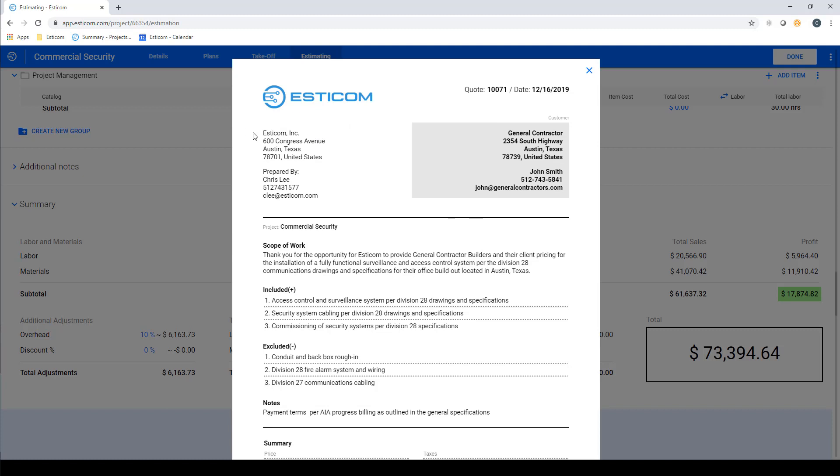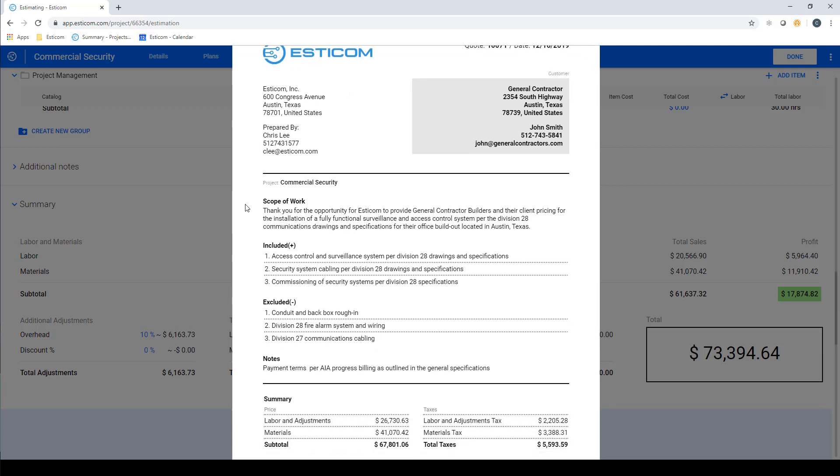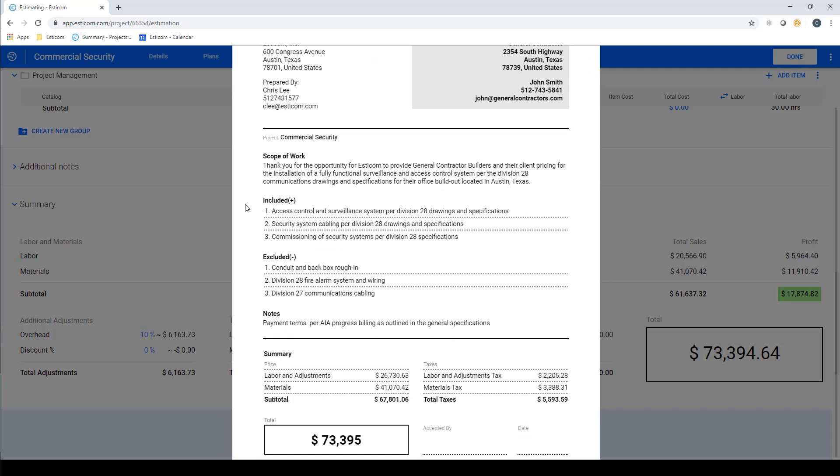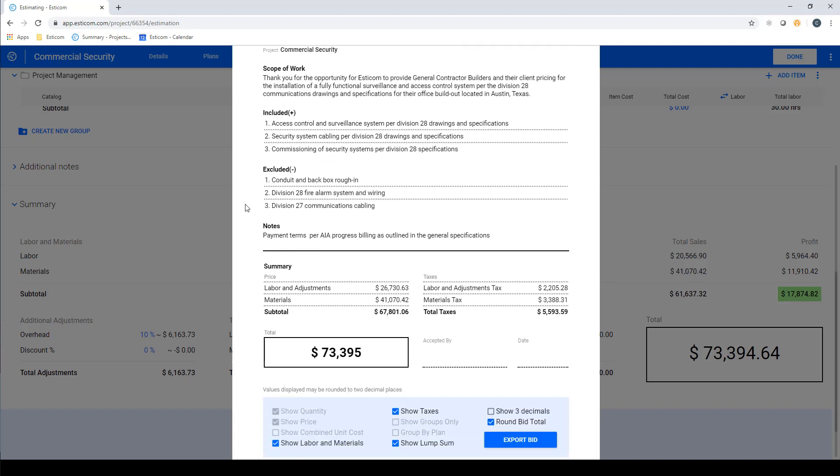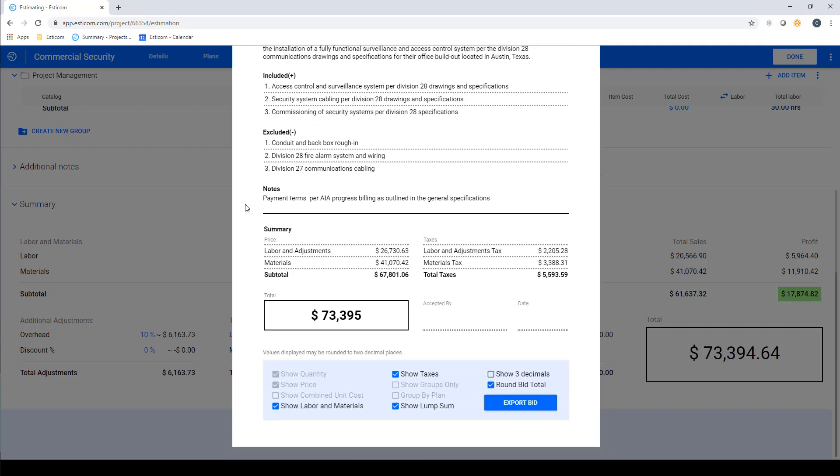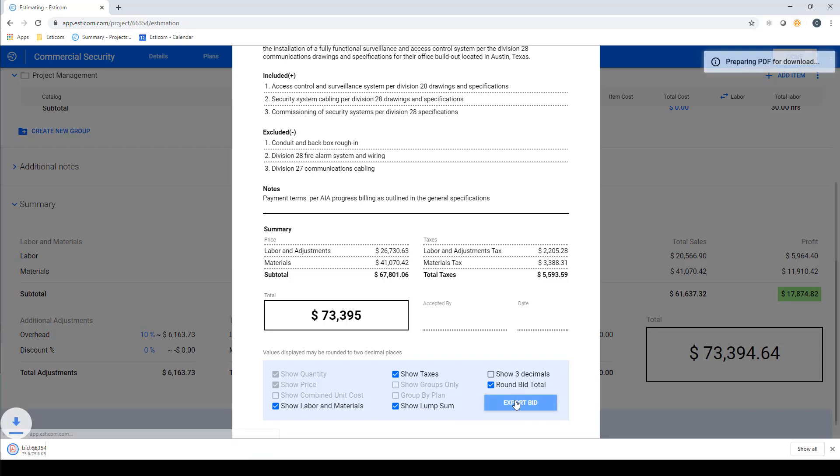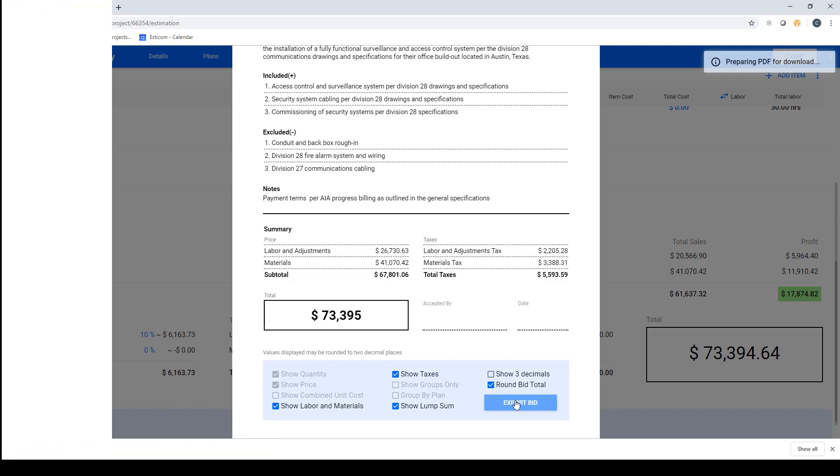This would include your logo, contact and customer details, and as you scroll down, all the inclusions and exclusions that you entered earlier in the project notes section. At the bottom, we have the project totals and taxes broken out with the signature line, and you have a few additional options for breaking the quote out in more or less detail. Now click Export Bid to download a PDF version that you can forward along to your customer for approval.